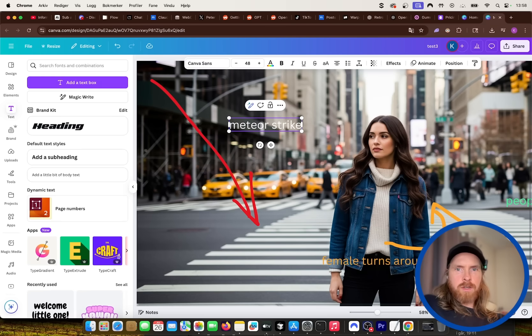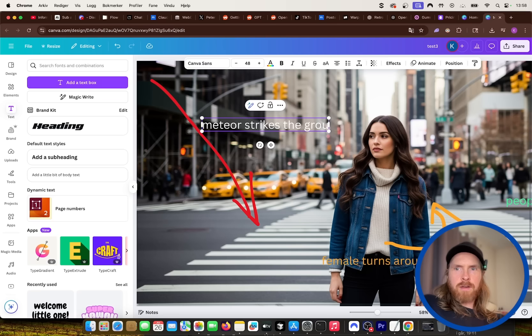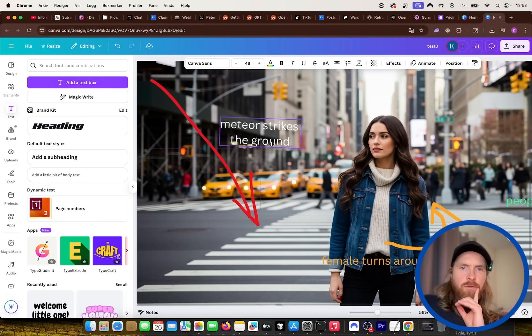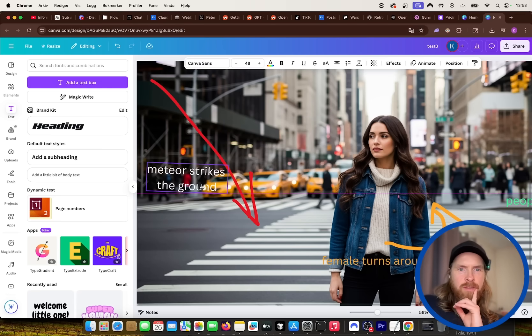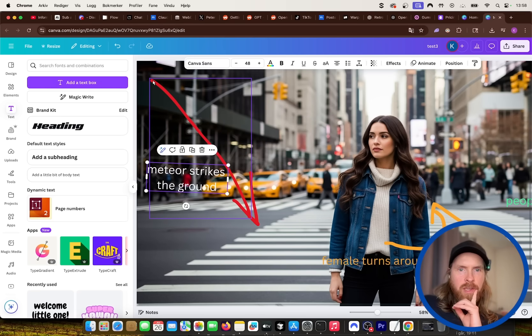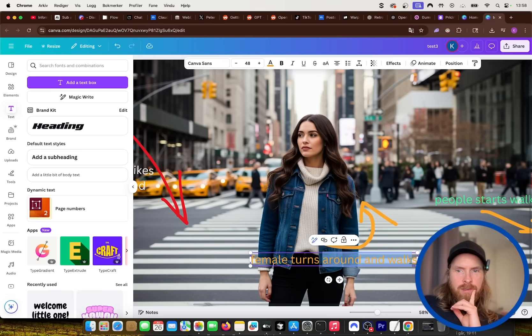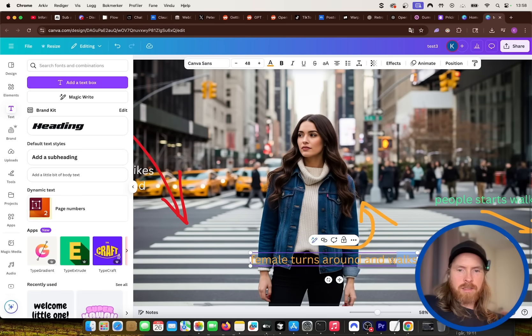So we have a meteor that's going to come in from the left here and strikes the ground. Turns around and runs. Let's try that.